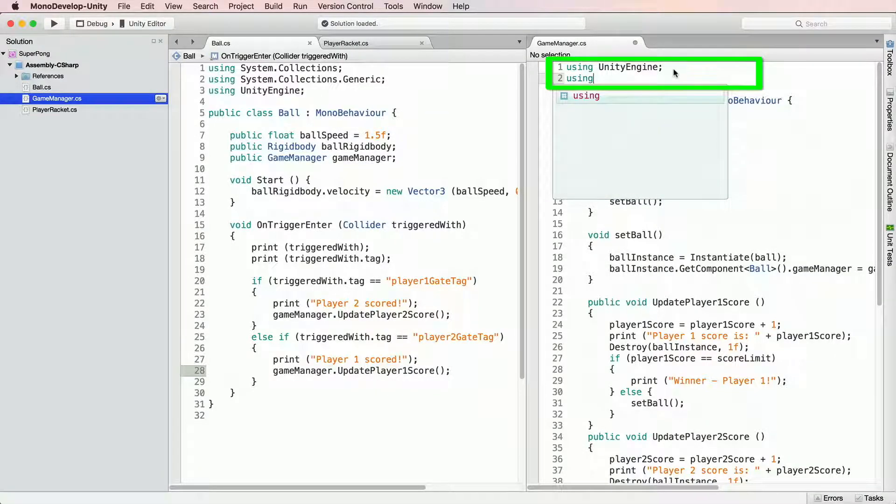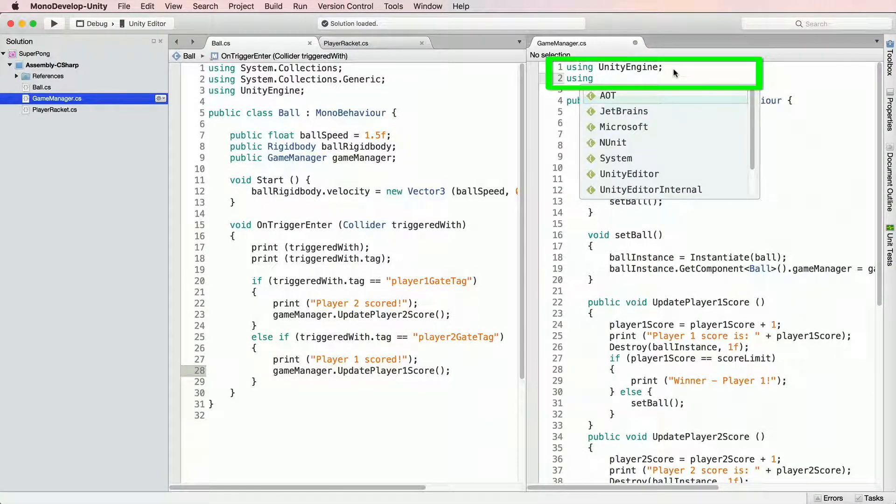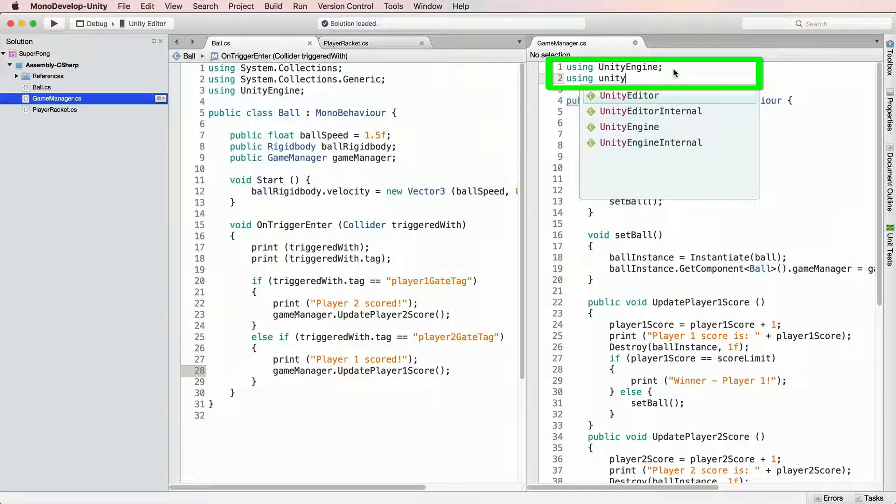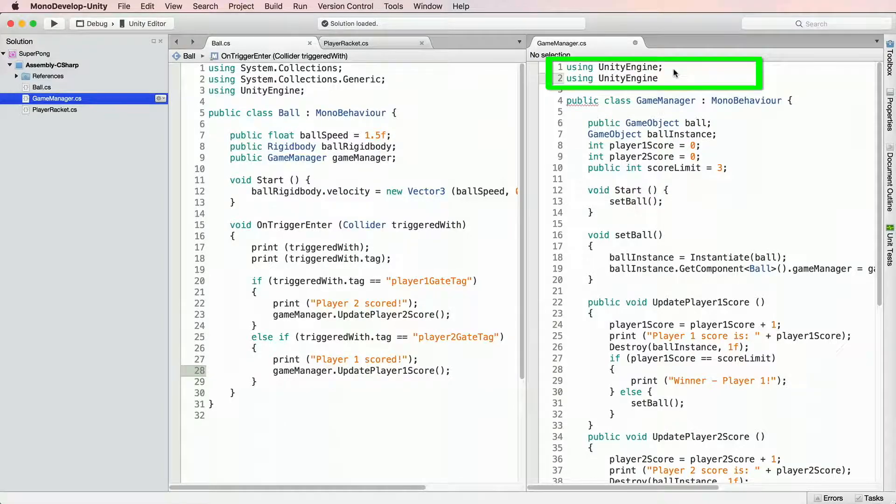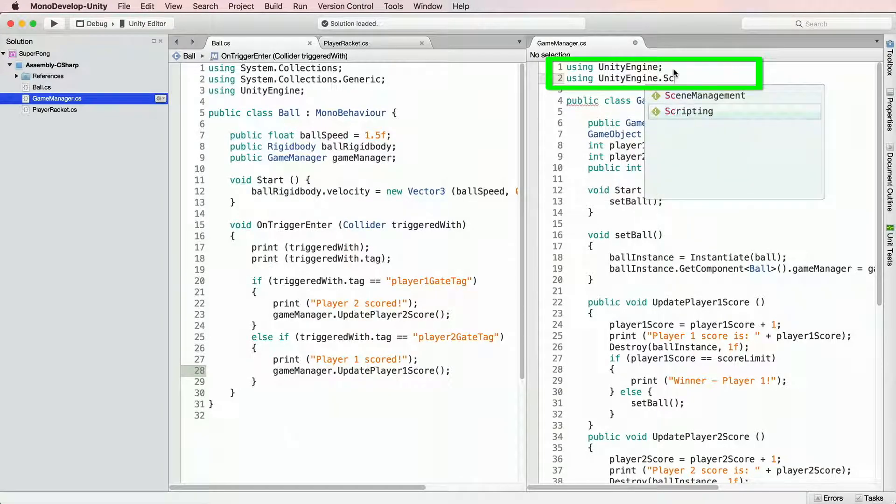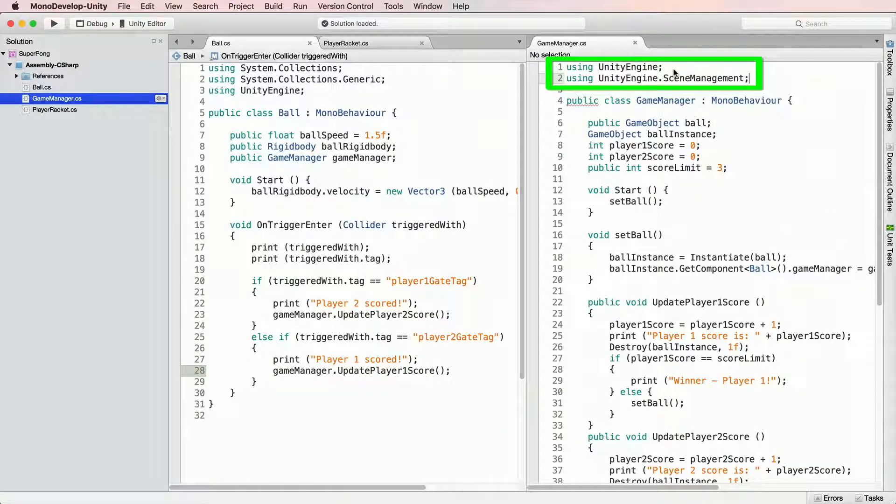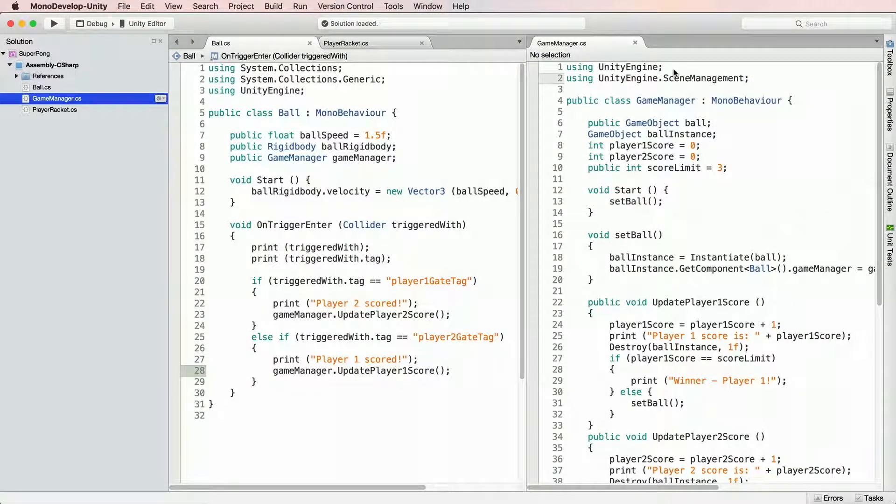To activate scene management, go to Game Manager and at the very top add using UnityEngine.SceneManagement. Now we have access to a series of scene operations.